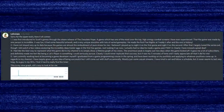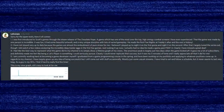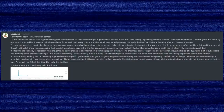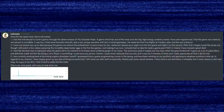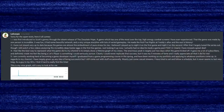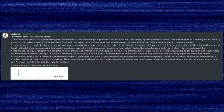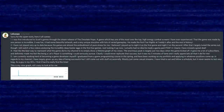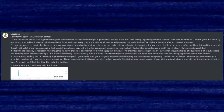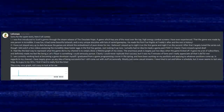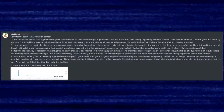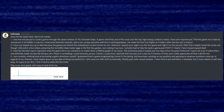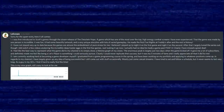Question: How did you discover Scott Cawthon's games? Answer: I was first introduced to Scott's games through the Steam release of The Desolate Hope — a game with one of the most over-the-top, high-energy combat screens I have ever experienced. That the game was made by one person is incredible. It was fun, it had beautiful artwork, and a very unique storytelling with a lot of varied gameplay. He made Five Nights at Freddy's after that, and the rest is history.